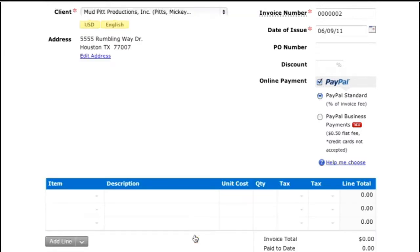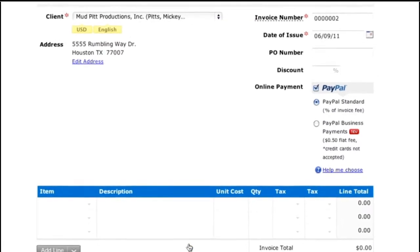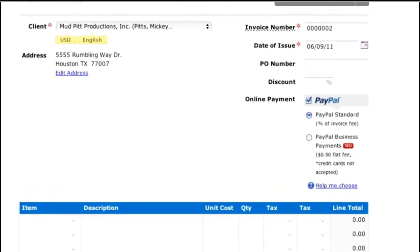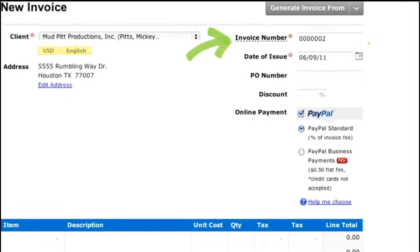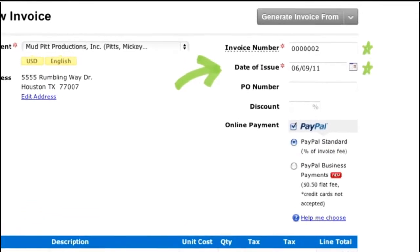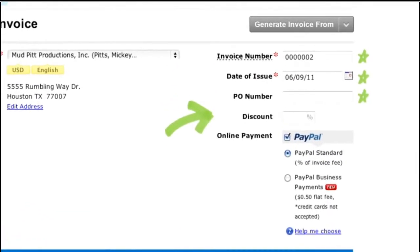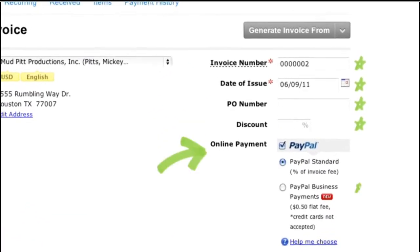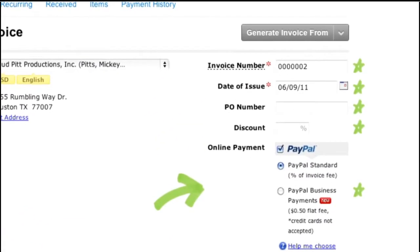Now that I have a client, I'll show you how to set up a basic invoice. On the right, you'll see that I can set up my own invoice number, date, PO number and discount. And once I've set up online payments for my invoice, it's easy for my clients to pay with PayPal or a credit card.